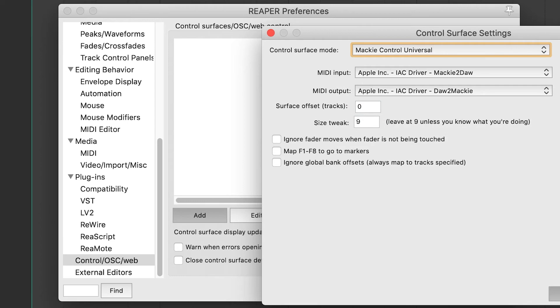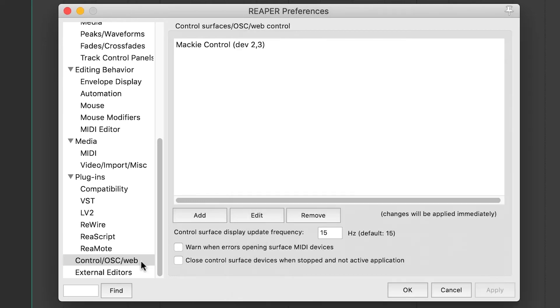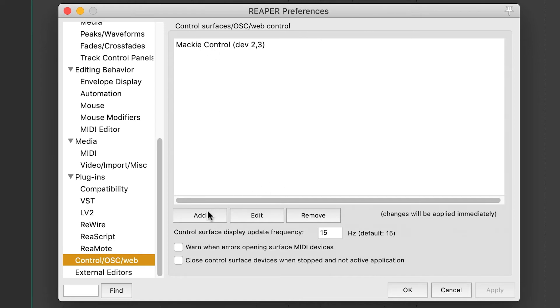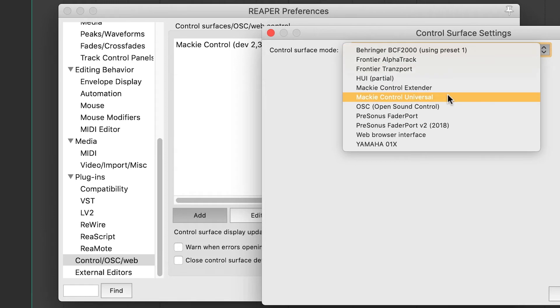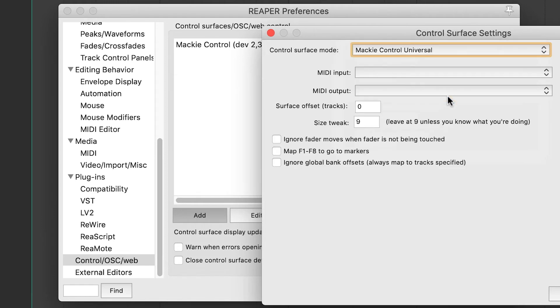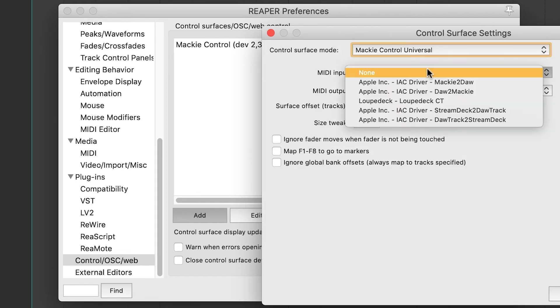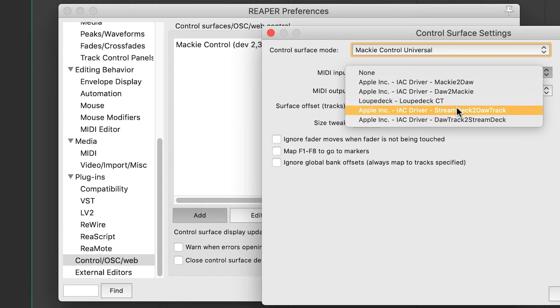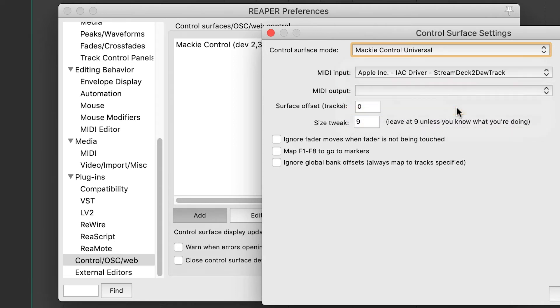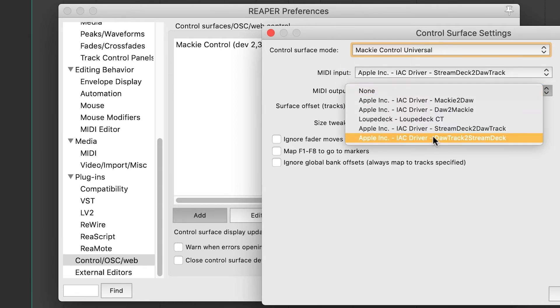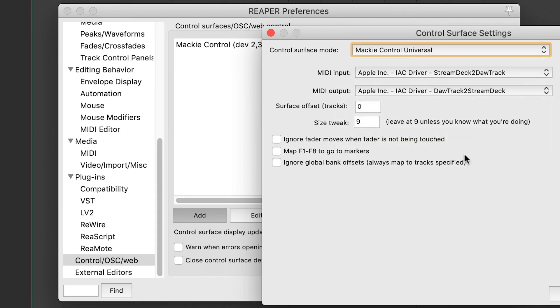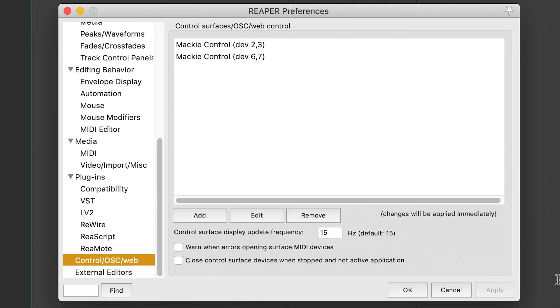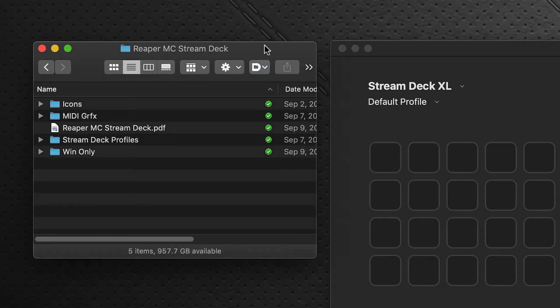Still in the same control services, we're going to click Add once again. Control surface mode, another Mackie Control Universal. MIDI input this time will be Stream Deck to DAW Track, and the MIDI output, DAW Track to Stream Deck. Select okay and okay once again.